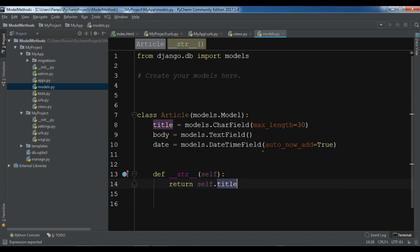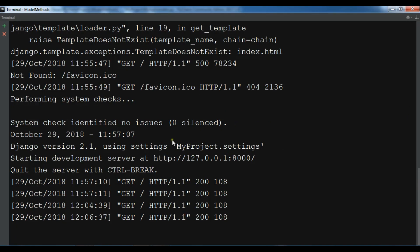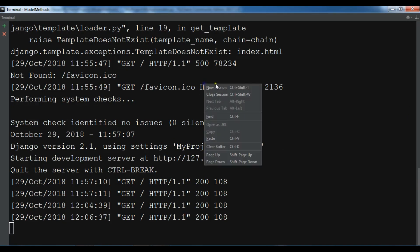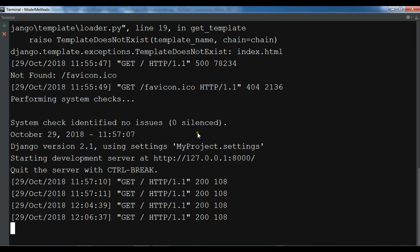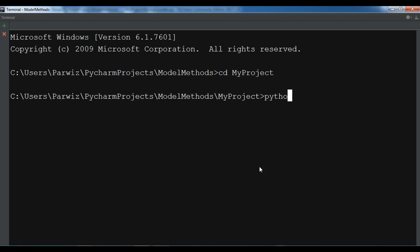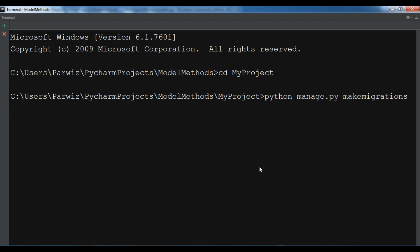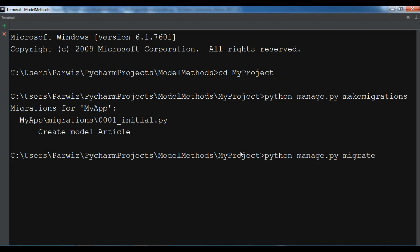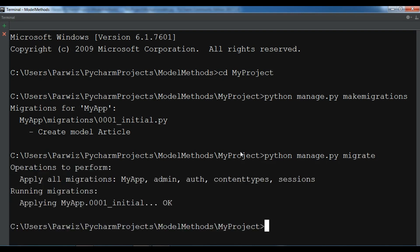Now I am going to migrate this. Let me create a new session, change directory to my project. Python manage.py make migrations. And after make migrations, now you can see create model Article. Python manage.py migrate. Now the migrations and migrate completed.